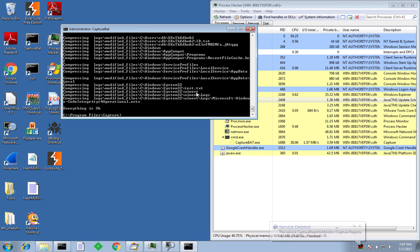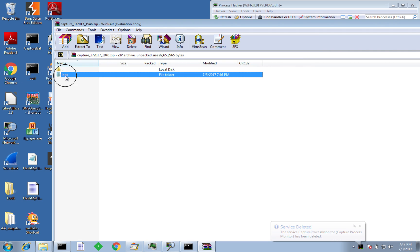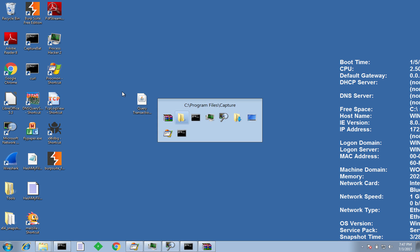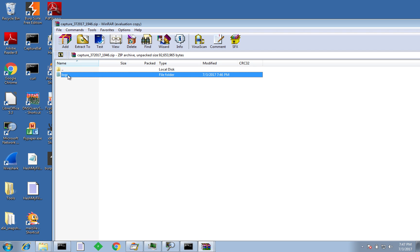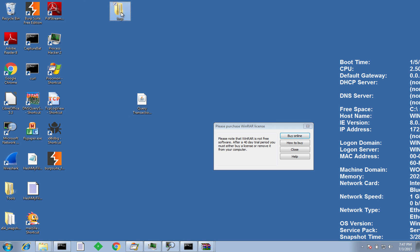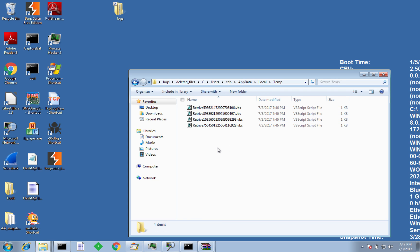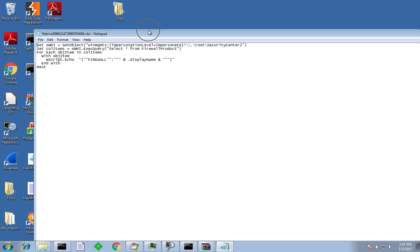We can see the processes again in Process Hacker opening and closing quickly — the xcopy, the Java commands, the Java process, etc. Once we feel the malware has done its thing, all you have to do to close down CaptureBat is press Enter in the command window, and it compresses everything into a log file. Let me open an Explorer window at that location — it's zipped everything up. Let me extract the log files to my desktop, and we can have a look and see what was modified and deleted. Here we go — deleted from C drive, users, AppData, local temp: four VBScript files which were removed by the malware.